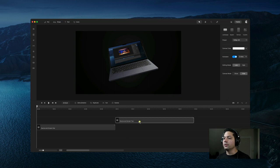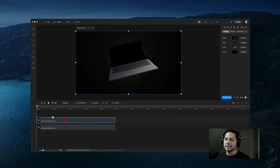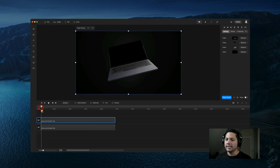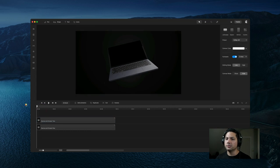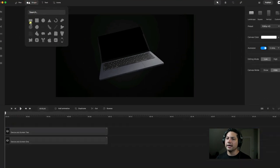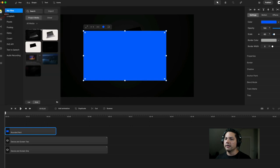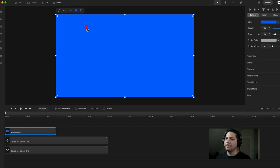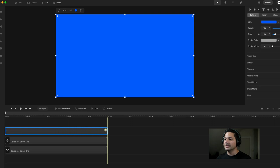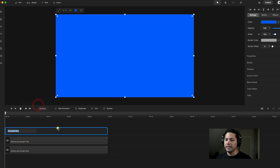Let's move Device and Screen 2 so it's layered on top of Device and Screen 1. Now my next step is to create a shape — let's go ahead and create a rounded rectangle. With our rounded rectangle selected, let's expand it to the size of our canvas, make it the same length as both device screens, then right-click it, rename it, and call it Mask.